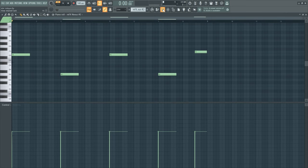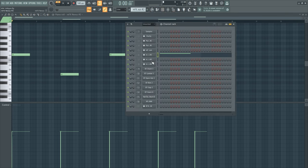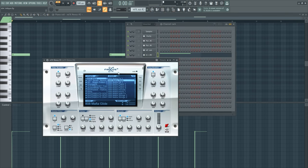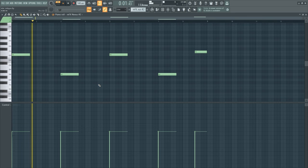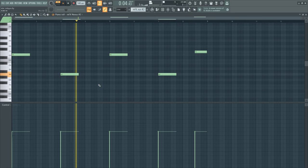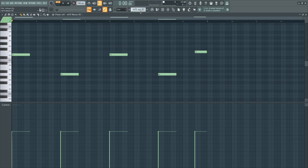Next up we got, I think it's the 808 Glide, yes 808 Glide. Nothing special, just some texture.